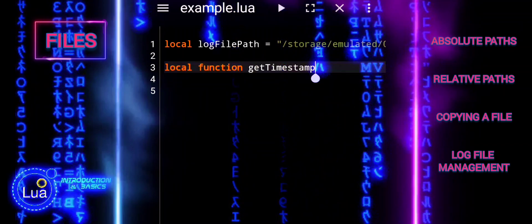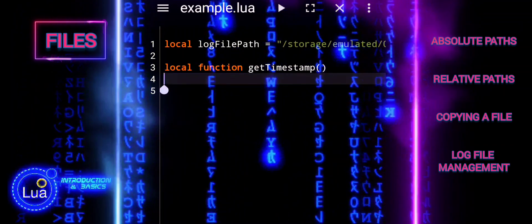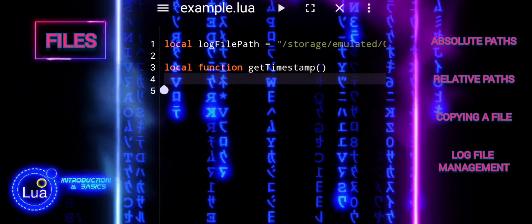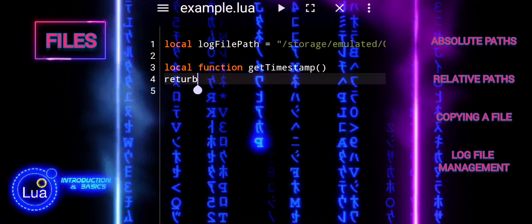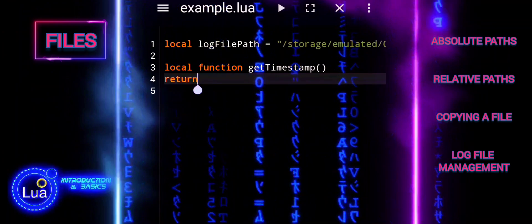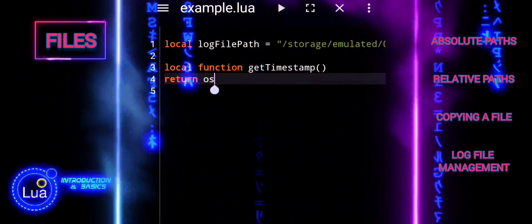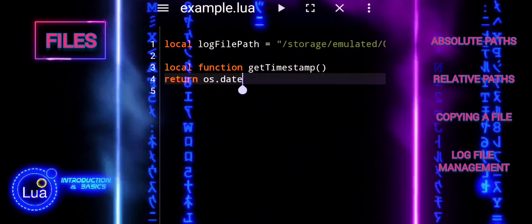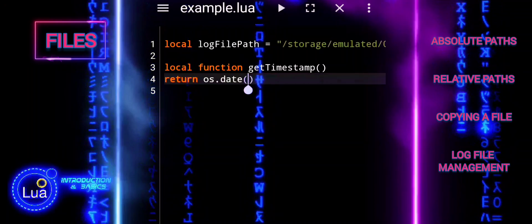The getTimestamp function returns the current date and time as a formatted string. This timestamp will be used to prepend log messages, providing context about when each message was logged.